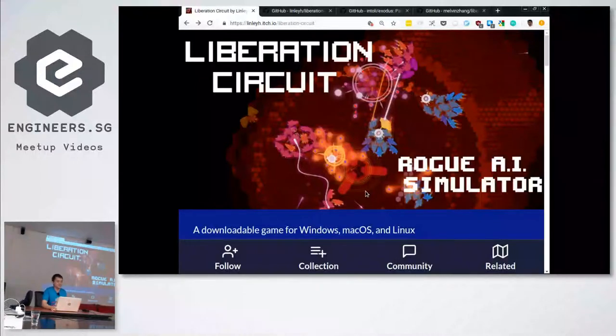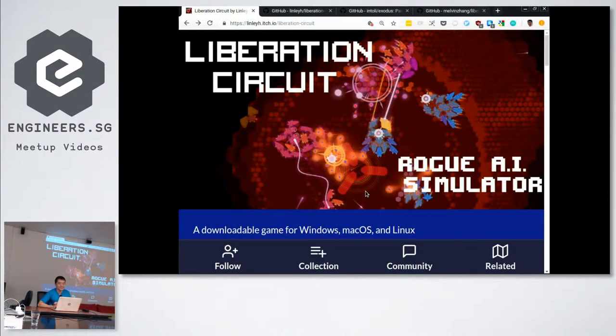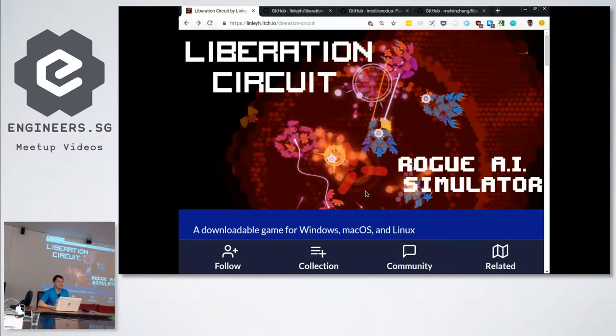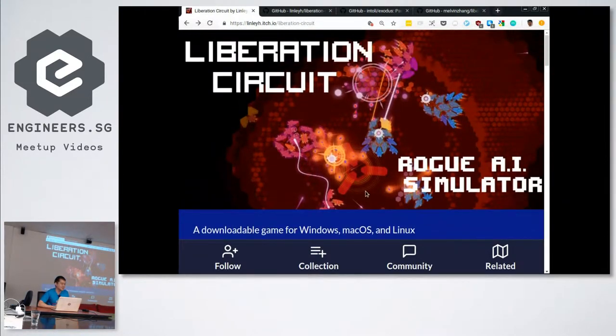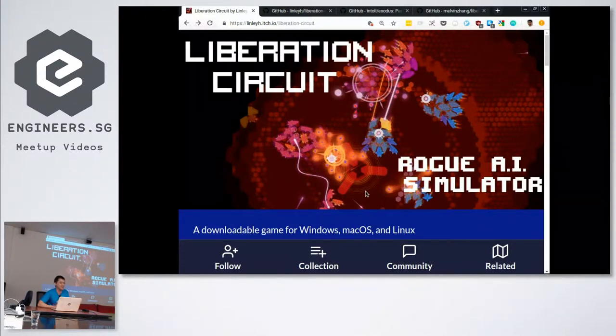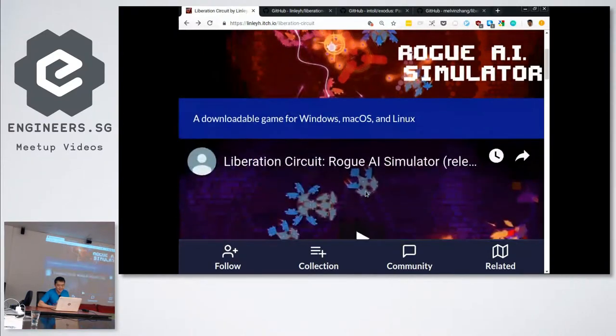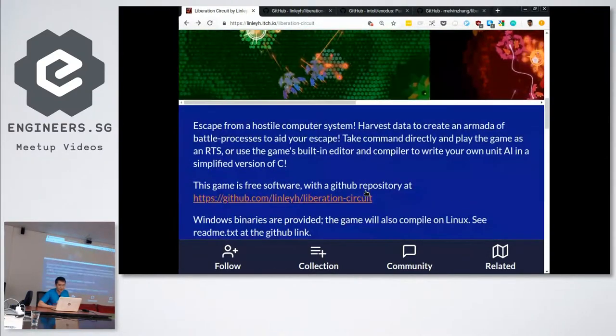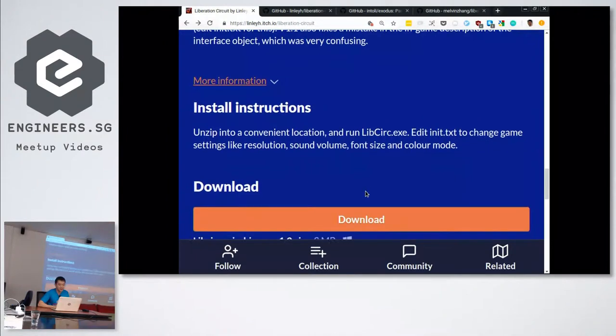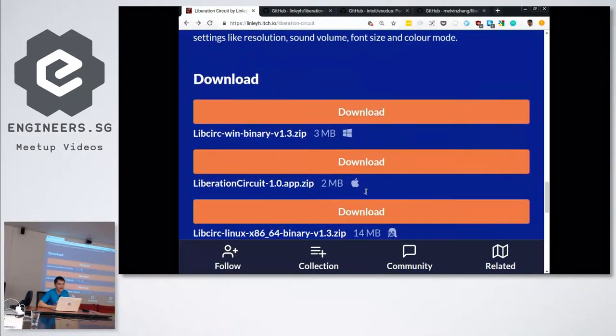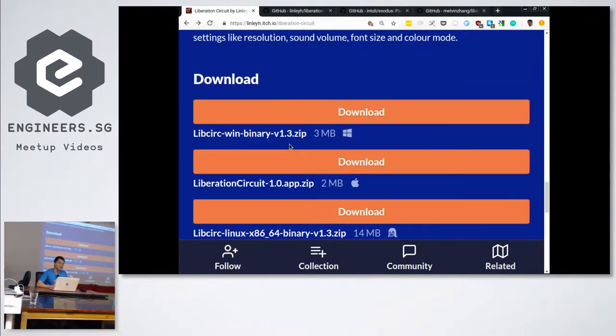Hey, thanks for coming to the Hack and Tell Talk. For this hack, the pain point I had was I was trying to play this free RTS game called Liberation Circuit. It's a RTS game where in this computer you're supposed to fight the other processes. Anyway, long story short, it's on itch.io, but they only had Mac and Windows binaries, so there was no Linux binary.